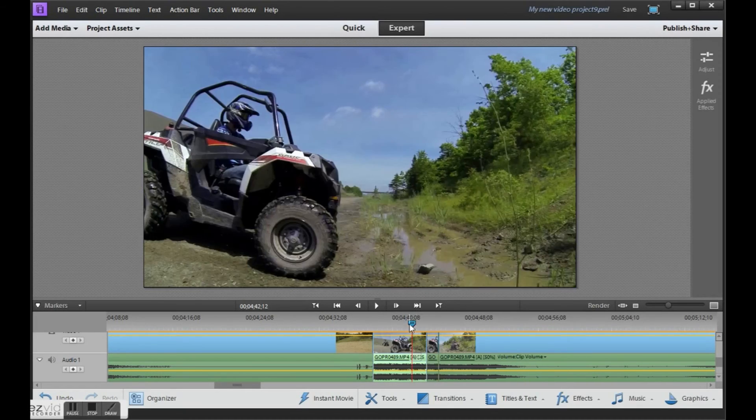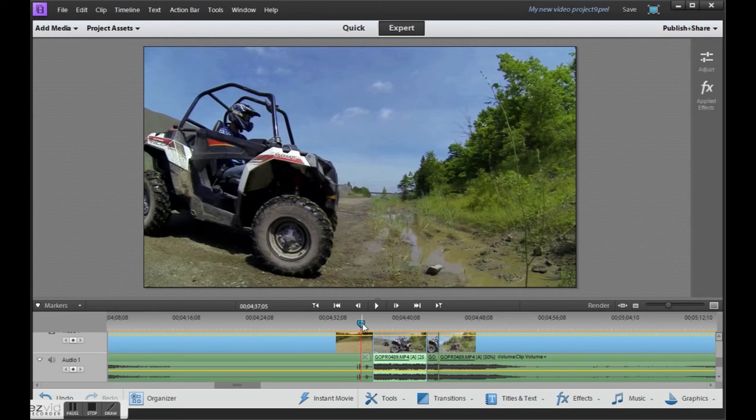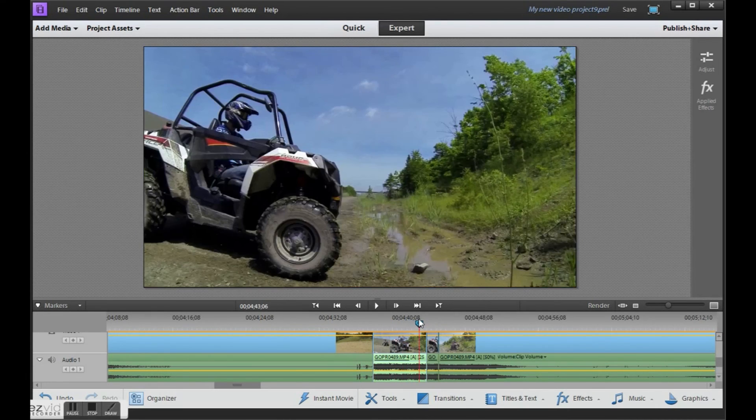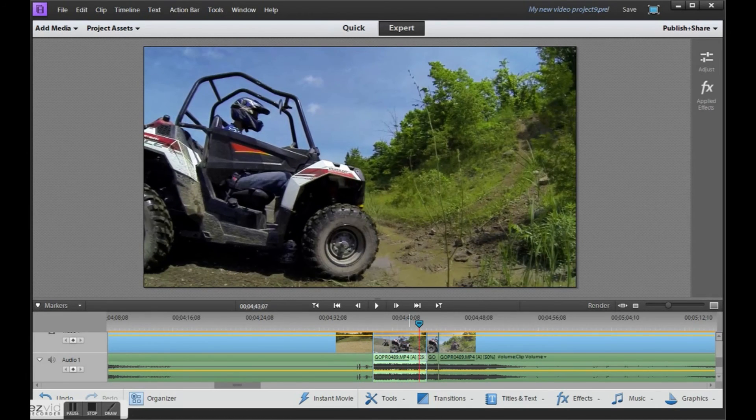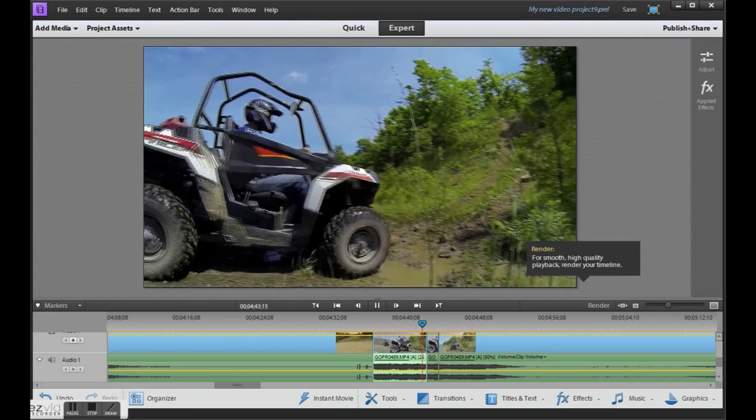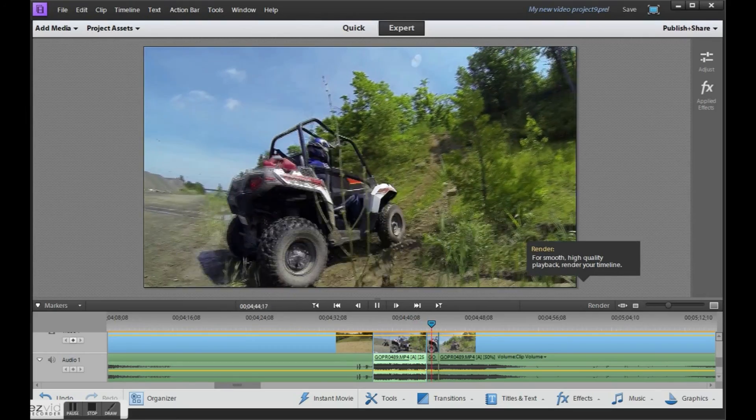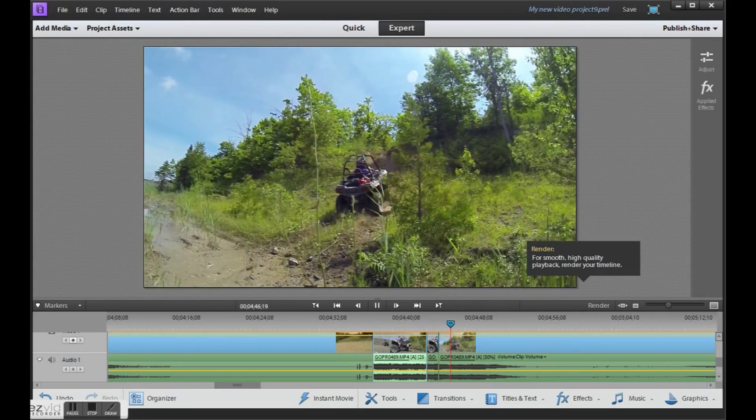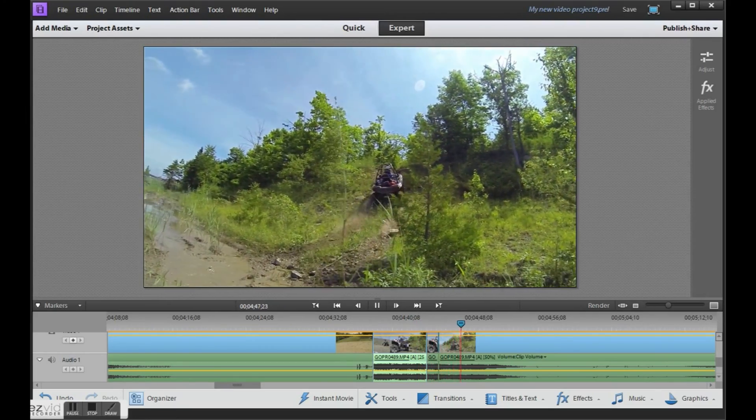Alright. It takes a lot of computing power to apply this effect on the fly. So you'll notice it was choppy here. But once you render it, that effect will look great.